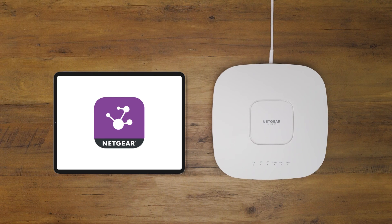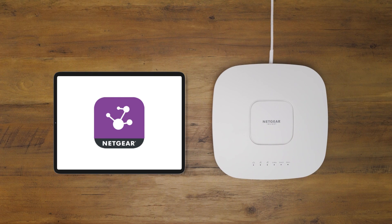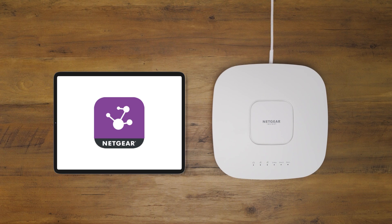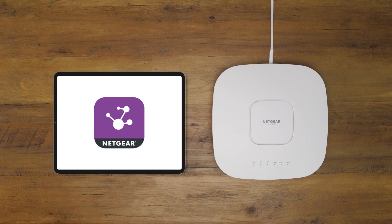Plus, any future management or configuration is so easy with the Netgear Insight app. See? Just three steps. Thanks for watching.